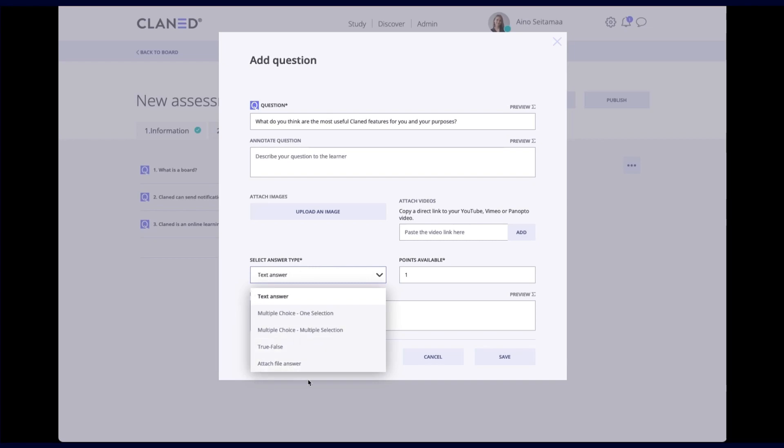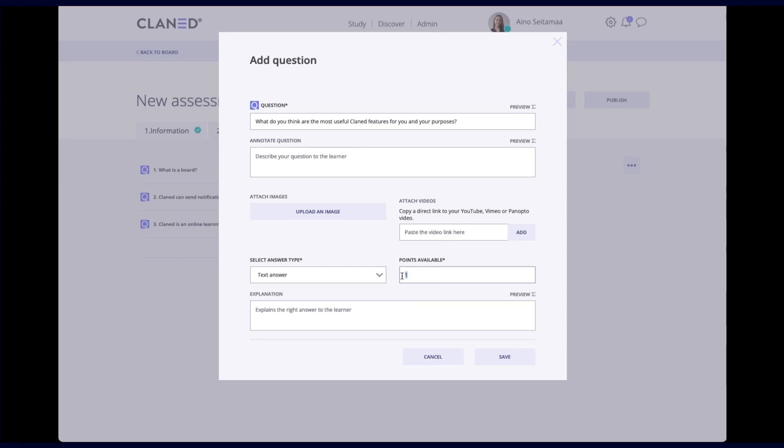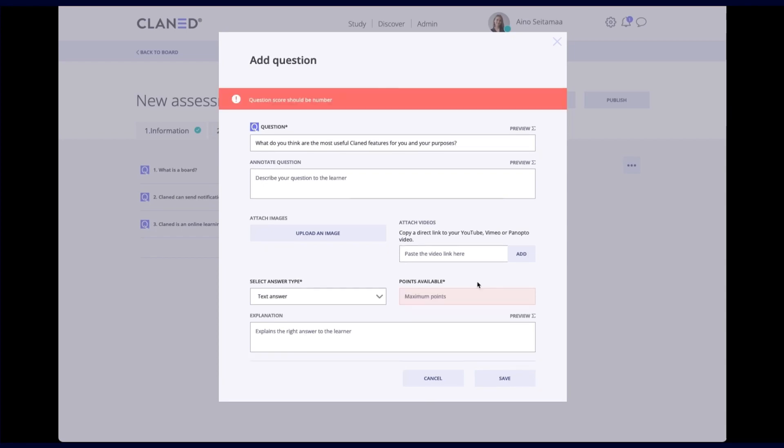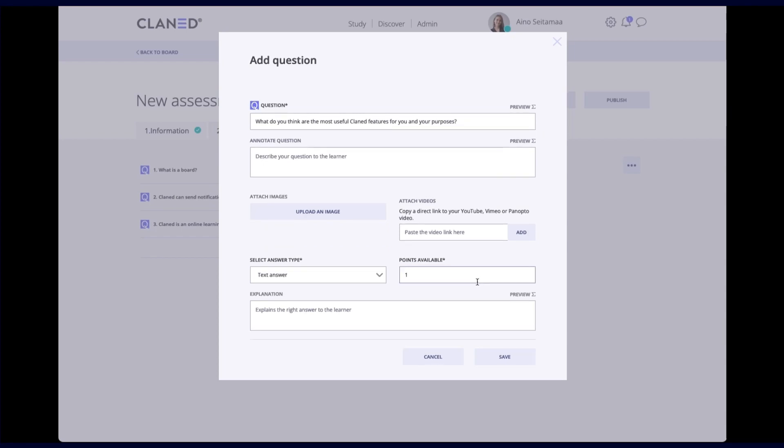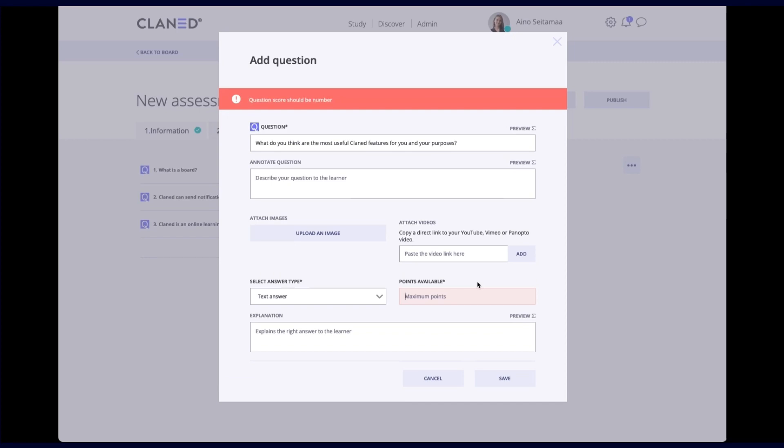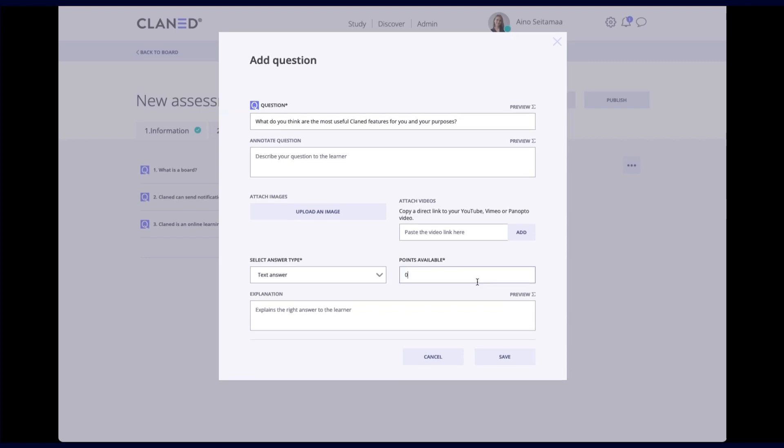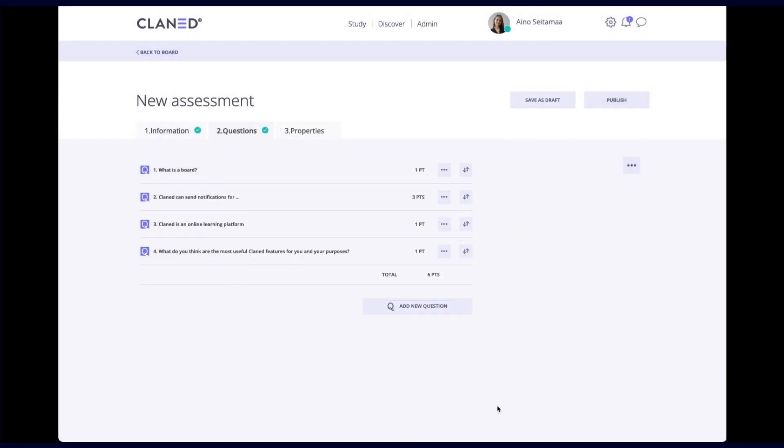Just remember that with these text answers as well as the attached file answers they have to be manually graded. So planet doesn't automatically grade them in the same way as these other ones are graded. If you don't want to do manual grading, another thing you can do is put a zero here. So that means it's zero points available. If the learner answers something, it's automatically a pass. So in this case, it could either be one points or it could be zero points. It doesn't really matter. And I will click on save.